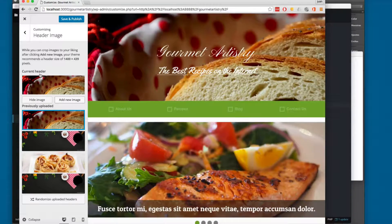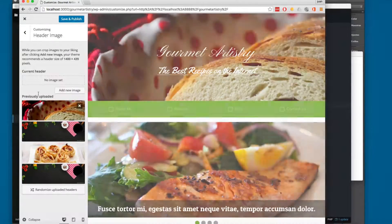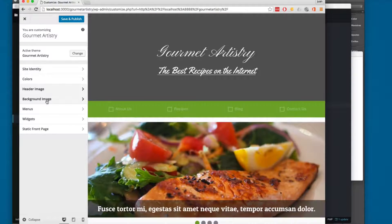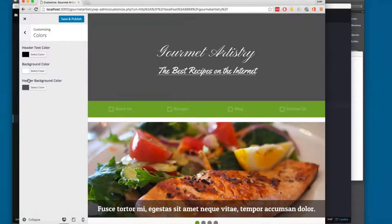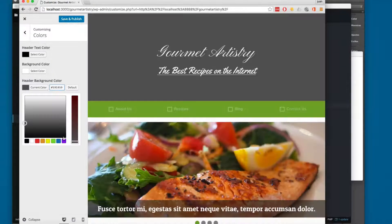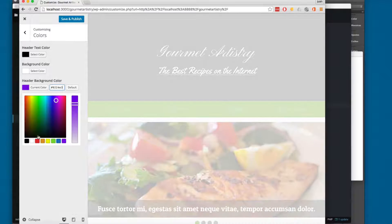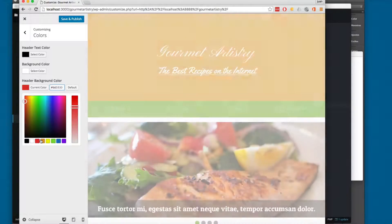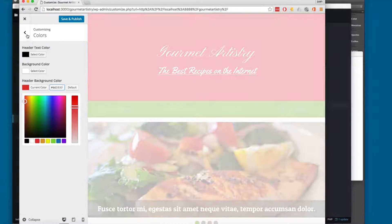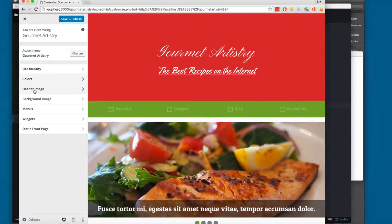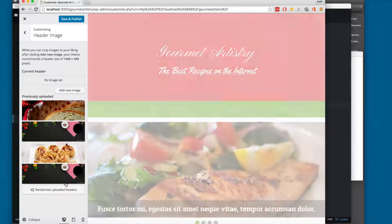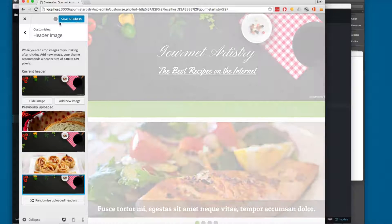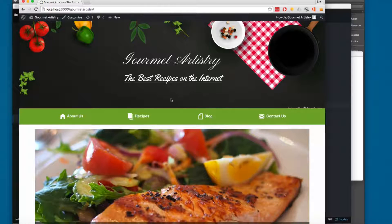If you don't want an image, you can click here on hide image, go one level back and open the colors. And here you will find this header background color, here you can set a different color for your background. But I think this design looks better with an image, so I'm going to click here on header image and set this one, let's save, and let's go back to the front page.